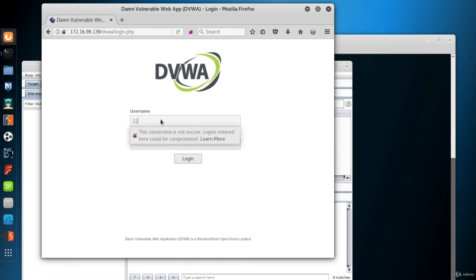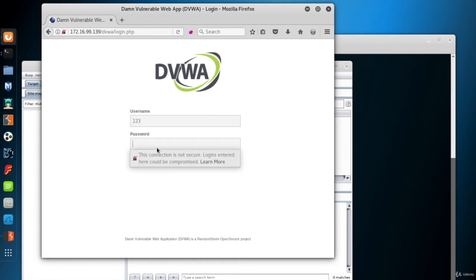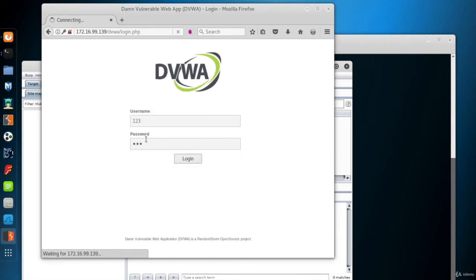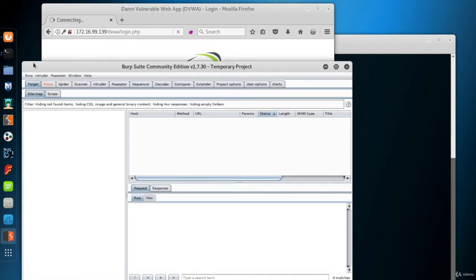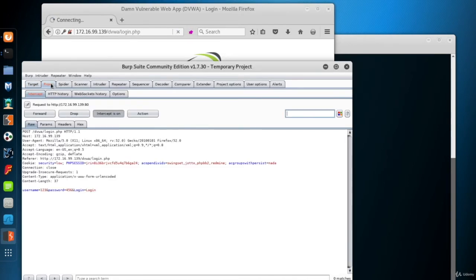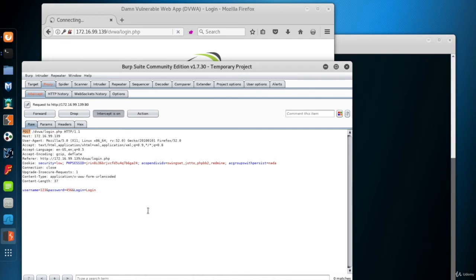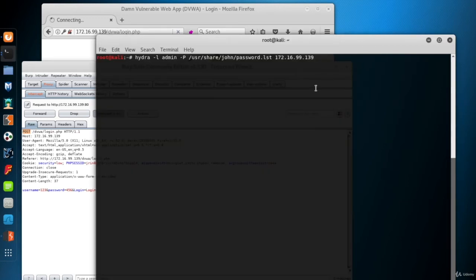So now I'll make a login attempt. So Burp intercepted the login request. It's a post. So we find the service to attack. Back to the Hydra query. The next parameter is HTTP POST form.